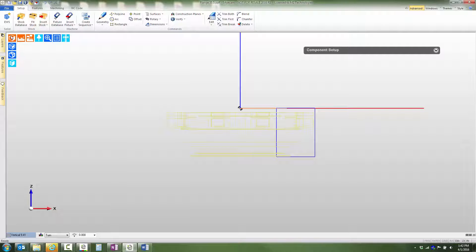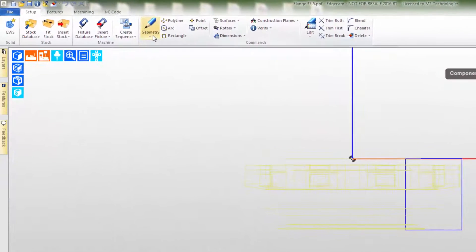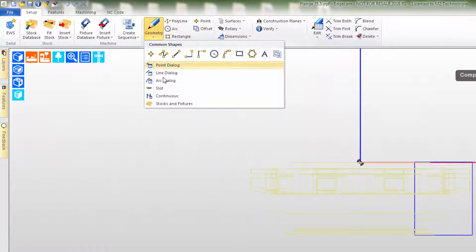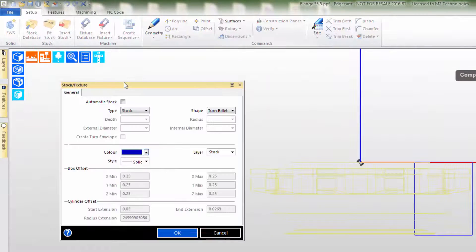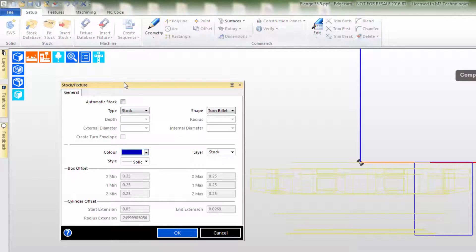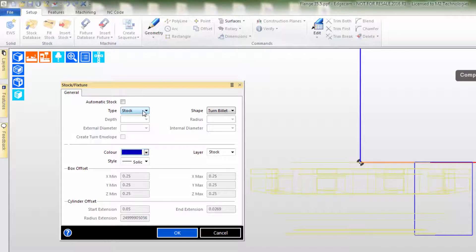We'll use the sketched cross section to create the round stock needed for our virtual CAM setup. Let's select the stock and fixtures command, which is used to interactively create stock and fixtures using a wide variety of geometry.